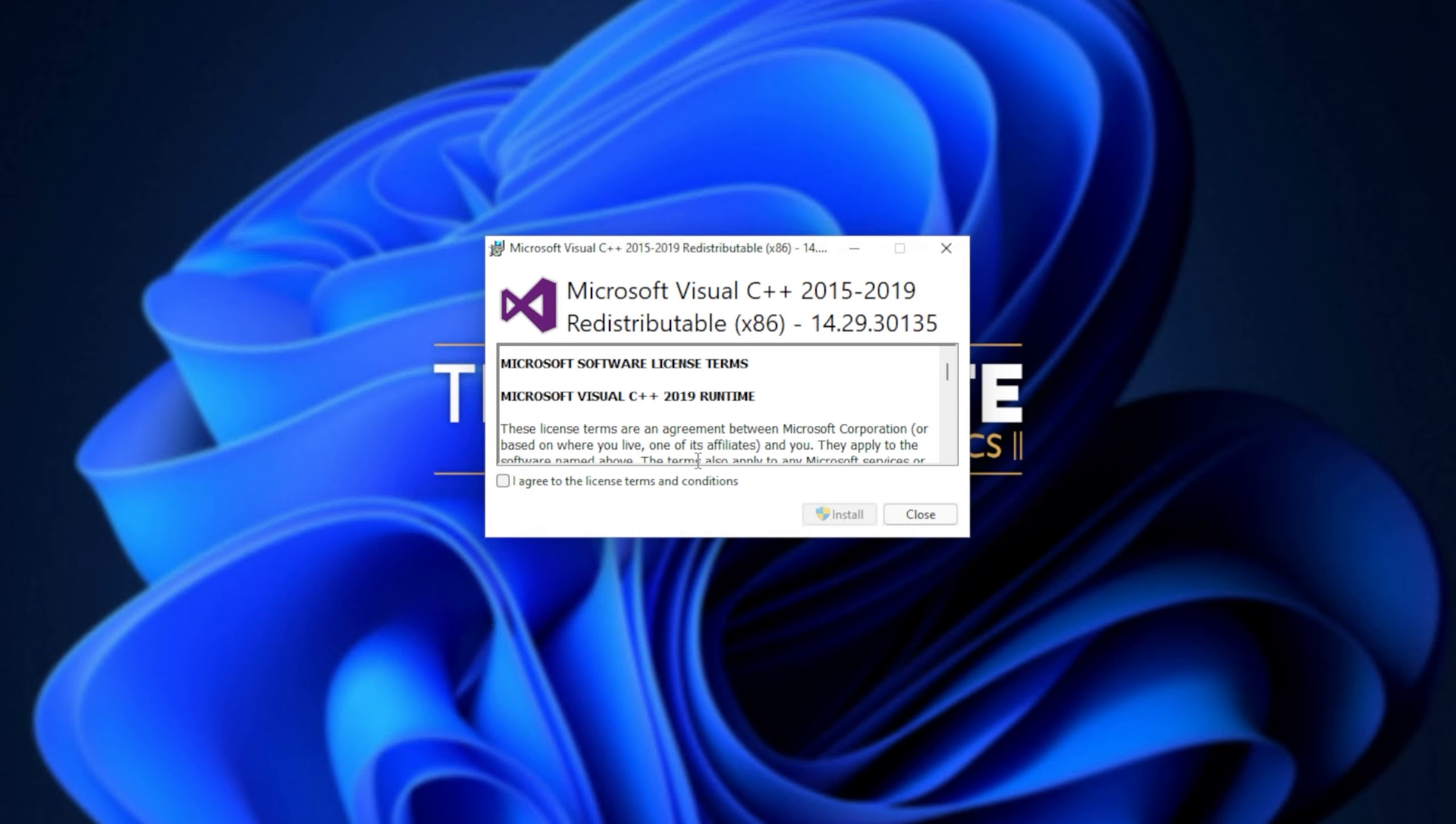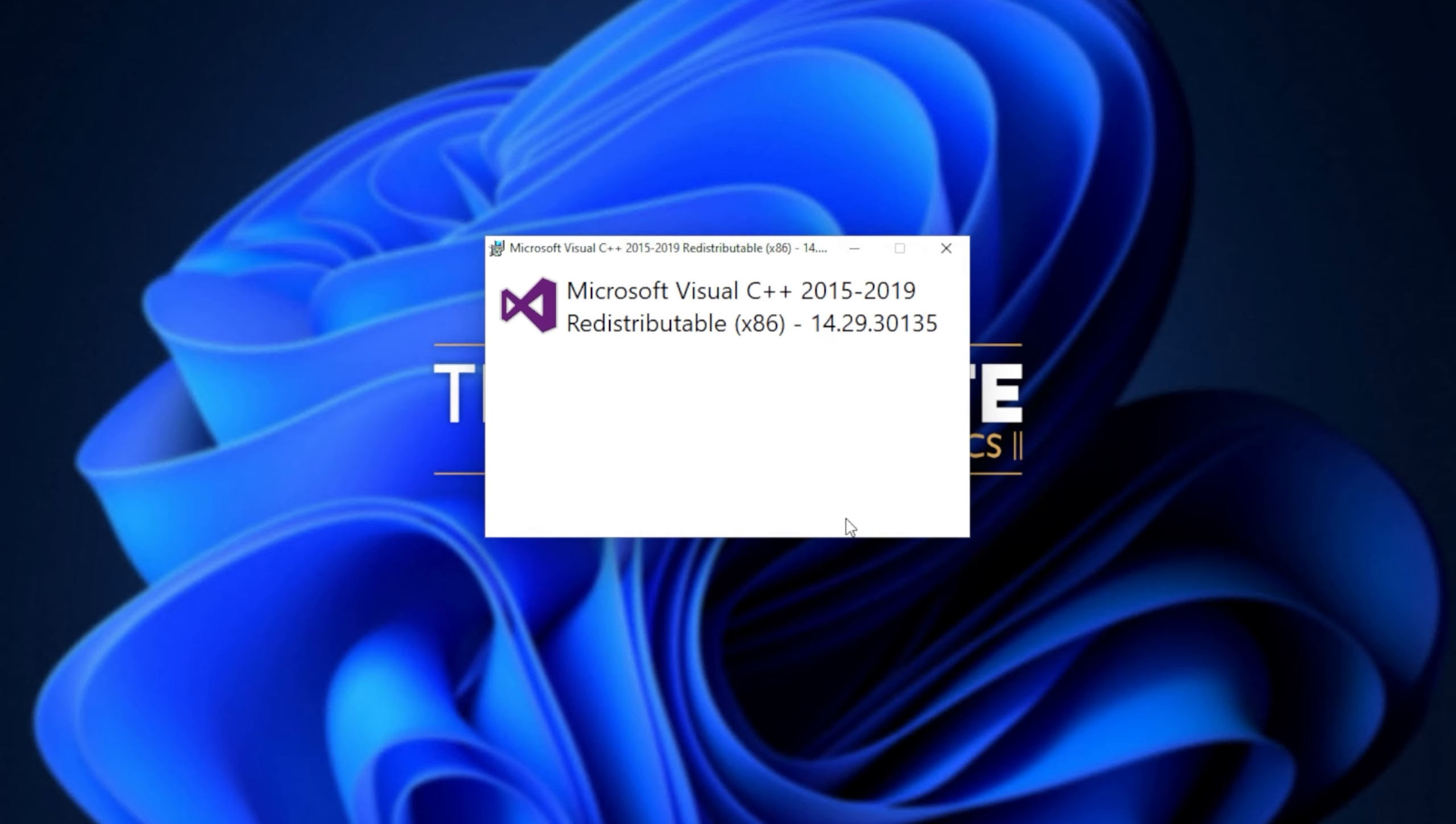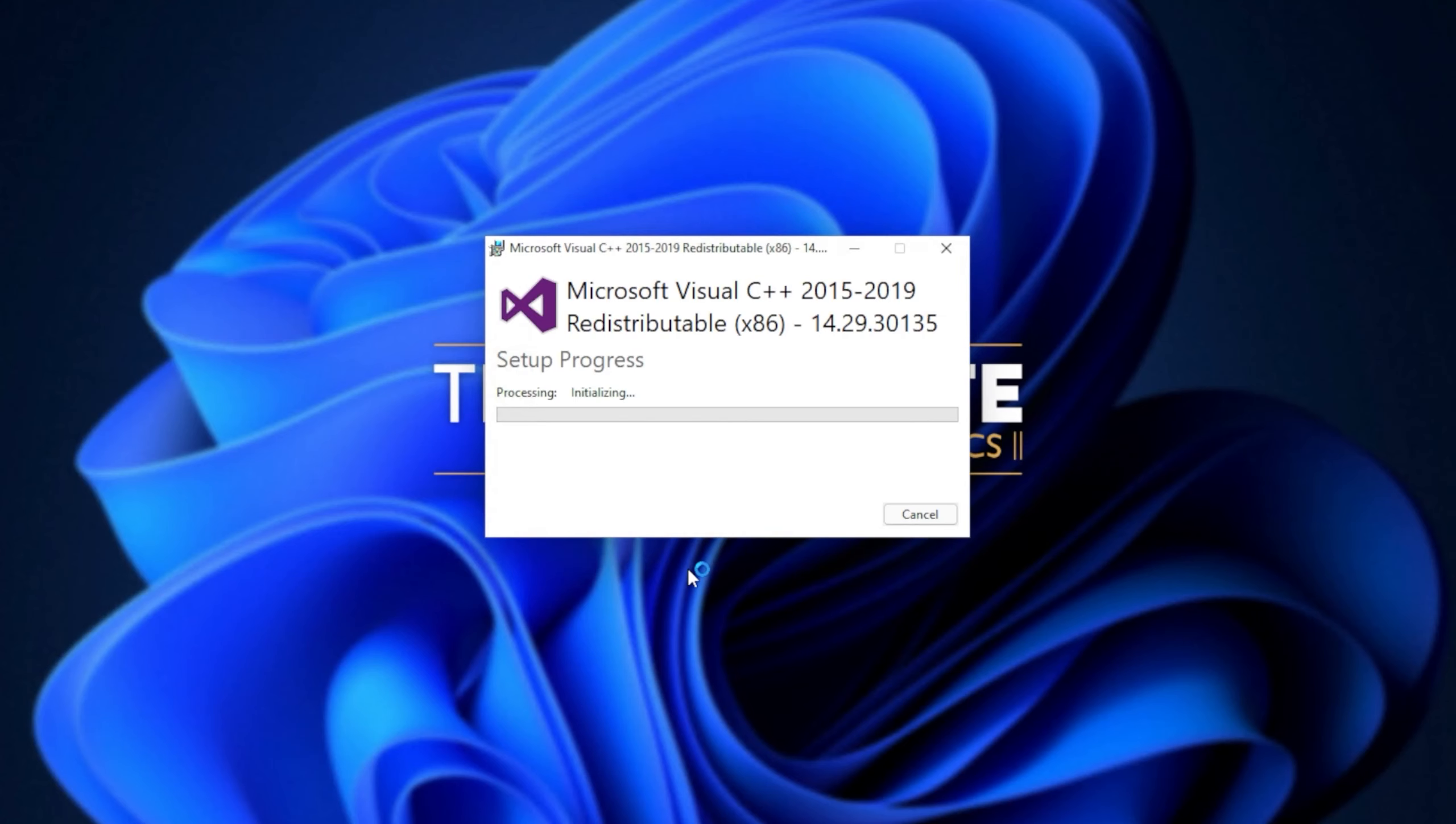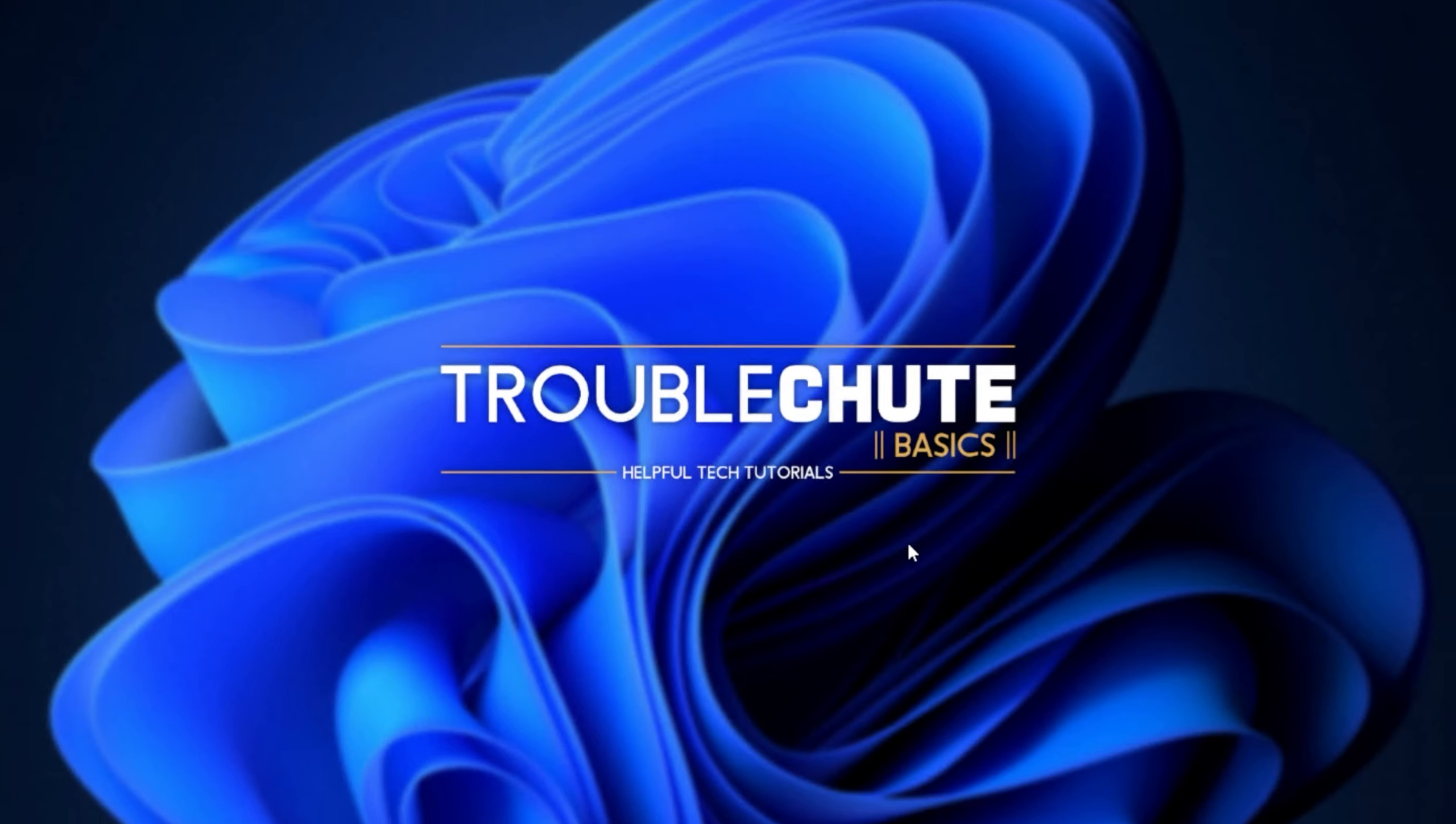When you see this pop-up, Microsoft Visual C++ 2015 to 2019 redistributable, all you have to do is click I agree, followed by install. Then, when prompted for admin, click yes, wait for the installation to complete, and then click close.